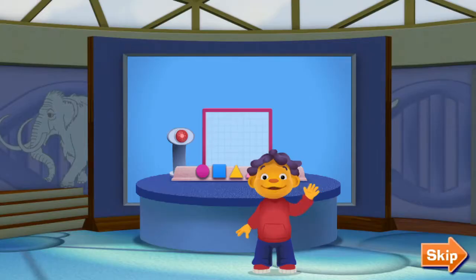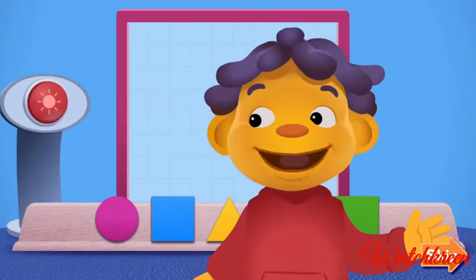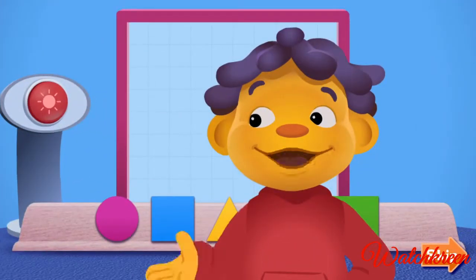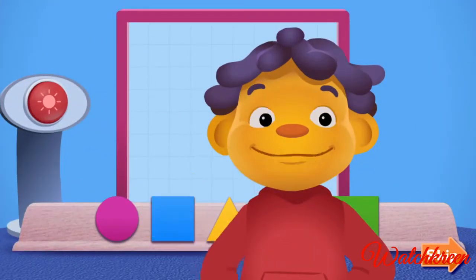Oh, hey! I'm visiting the Science Center. It's a great place to explore new things. I'm experimenting with light and shadows using shapes like circles and squares.